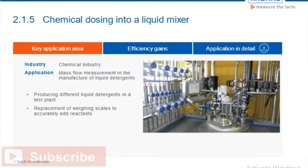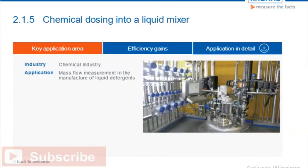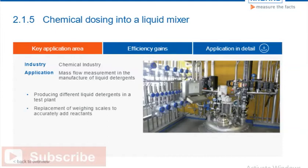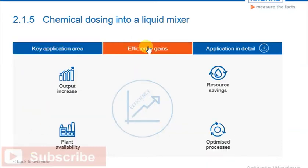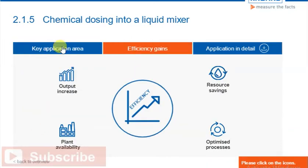In the testing of new liquid detergents, different liquids are mixed in varying proportions. Replacing weighing scales with mass flow meters, the reactants can be added to the mixer with extreme accuracy, simultaneously through the ring lines. Please click on the icons to learn more about the efficiency gains.